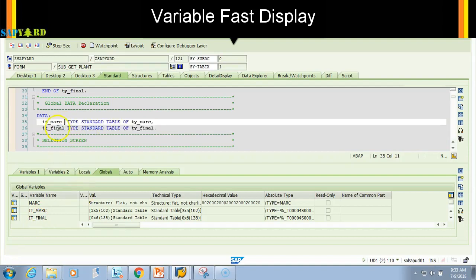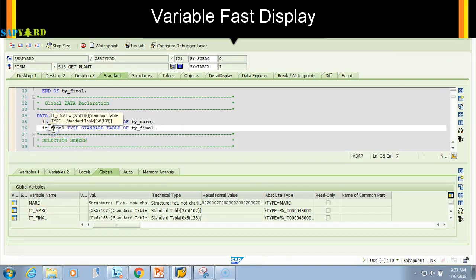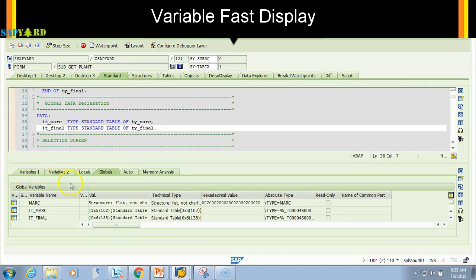Global means it is available throughout the program, inside the function, subroutine as well. This is a global variable. You will be using this variable section, fast variable display, very often when you are debugging.